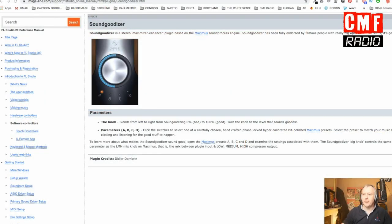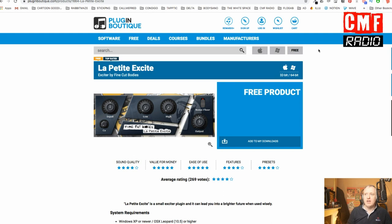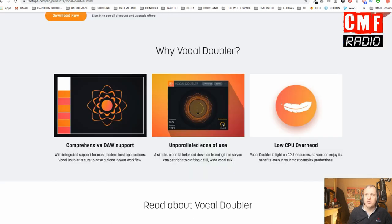Let's switch back to the second screen to show them once again. We have Sound Goodizer, part of the FL Studio Suite. We have La Petite Excite — I will leave the link in the show notes from Plugin Boutique — really efficient, as you could hear from my demo. And we have the Vocal Doubler from iZotope. I hope you liked this short demo showing you how to modify and potentially improve the sound of your voice in FL Studio. Thank you very much for your attention. If you have any questions, leave them in the comments below and I will reply as soon as possible. See you soon for another tutorial on my channel.